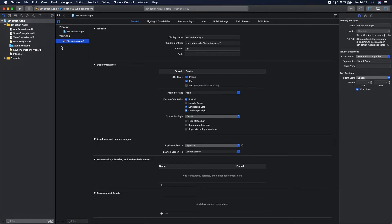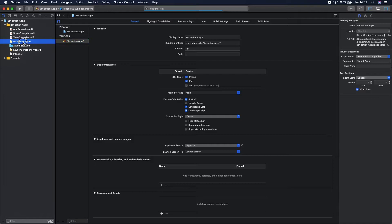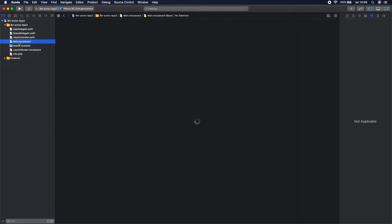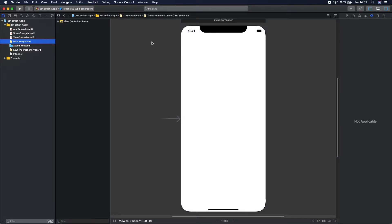So let's build the user interface first. Let's go to Main.storyboard. Here you can change this color to another one, let's change it.